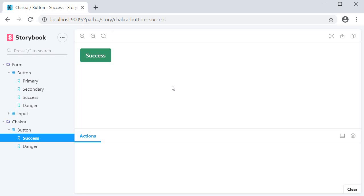Welcome back everyone. Now that we have a good understanding of the fundamentals of Storybook, we can start looking at add-ons. Add-ons, as the name indicates, implement extra features for Storybook to make them more useful.